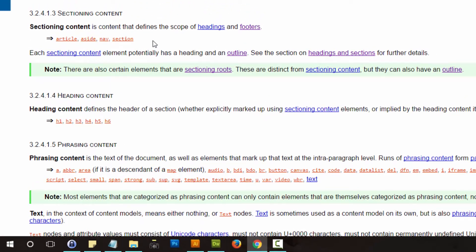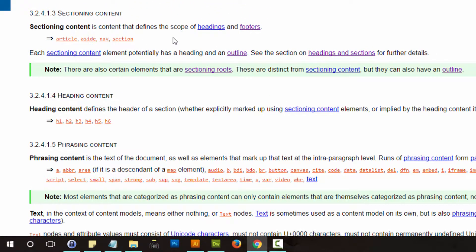Sectioning content are these new HTML5 tags.